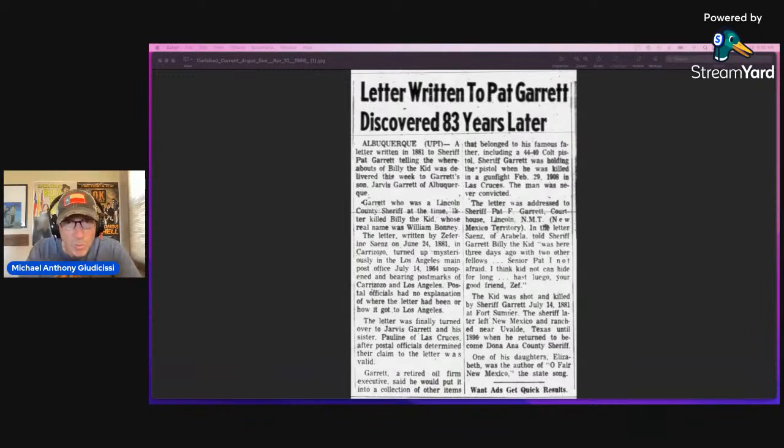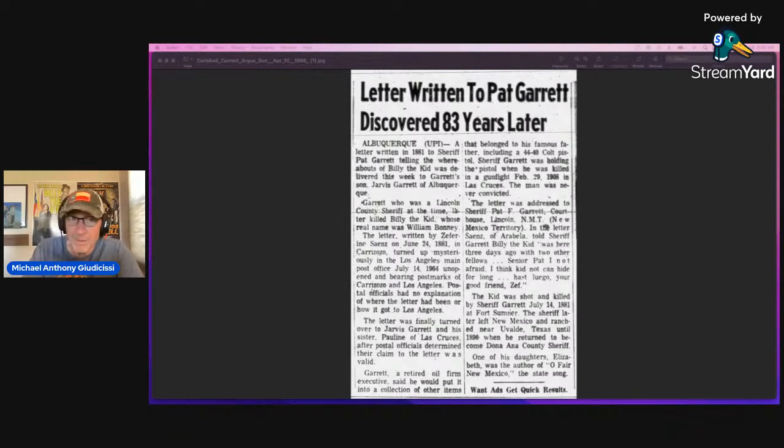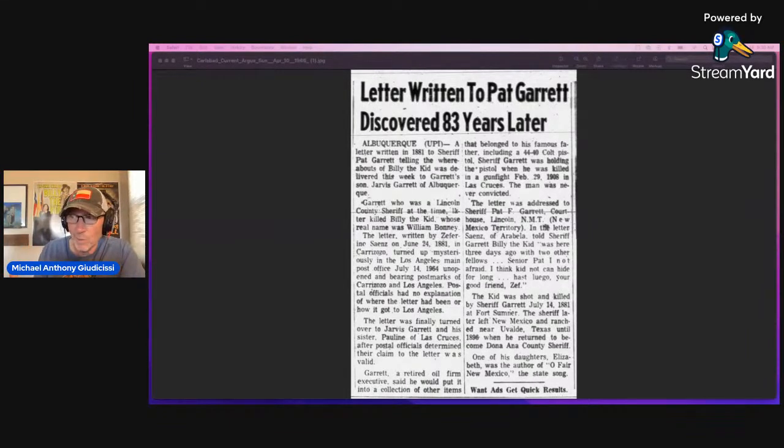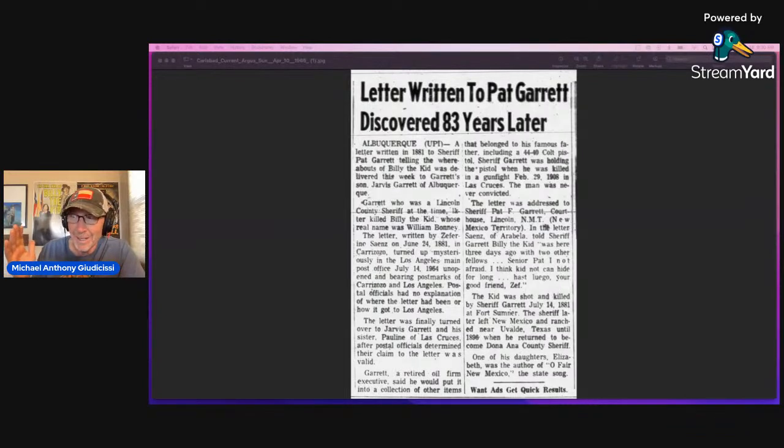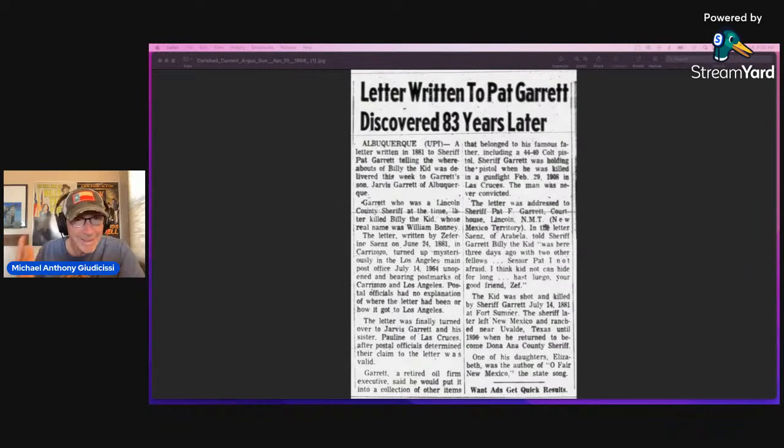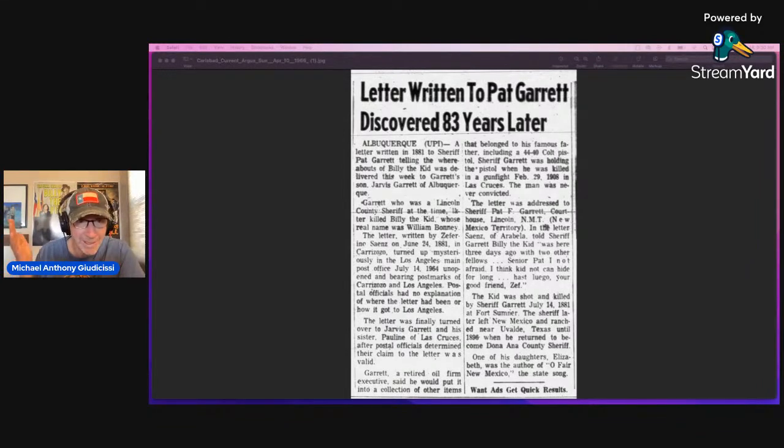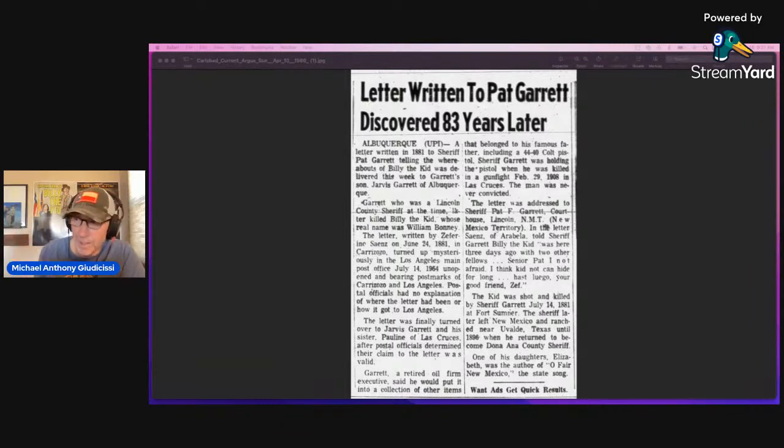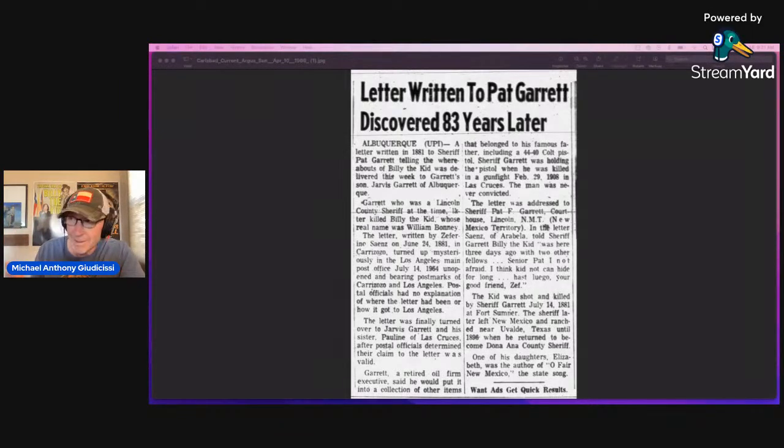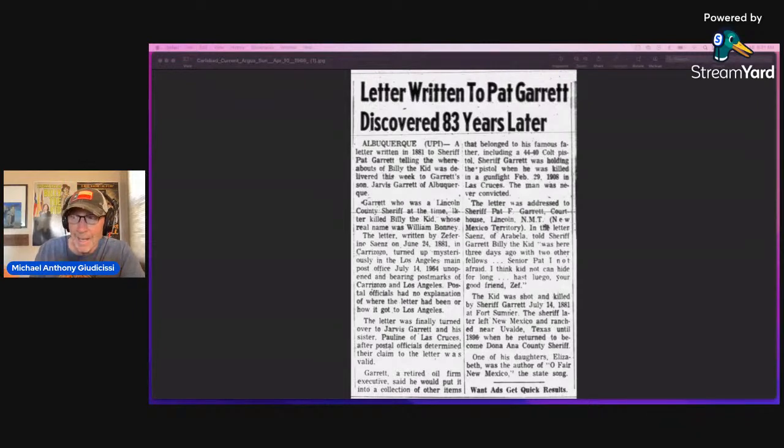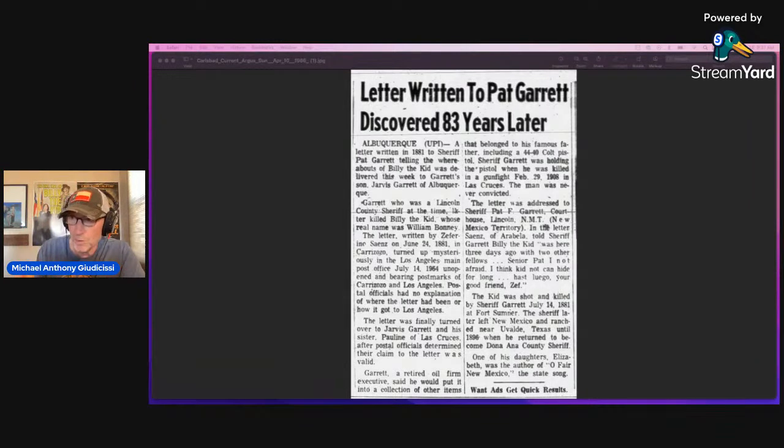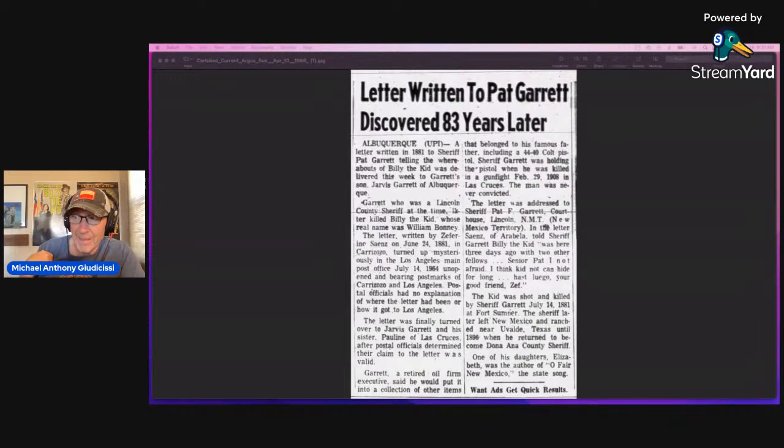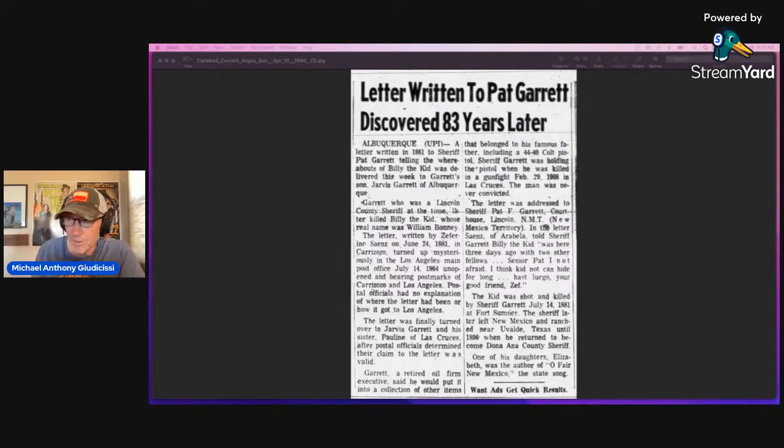So what does this all mean? Well, the first thing that's fascinating to me is the fact that if this letter actually was written June 24, 1881, where in the heck was it until July 14, 1964? And July 14, by the way, is the day that Billy was shot and killed in Fort Sumner by Garrett, if you believe that. And it has postmarks from Carrizozo and Los Angeles. So it went from Carrizozo, somehow made its way out to LA.